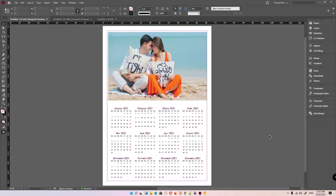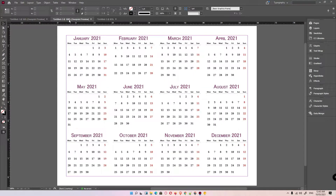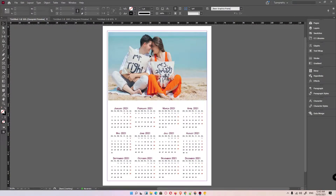Hello guys, welcome! In this video we are going to see how to create a calendar in InDesign. You can create any type of calendar in a very simple way, in just a few minutes. So let's go — first of all, just close InDesign.